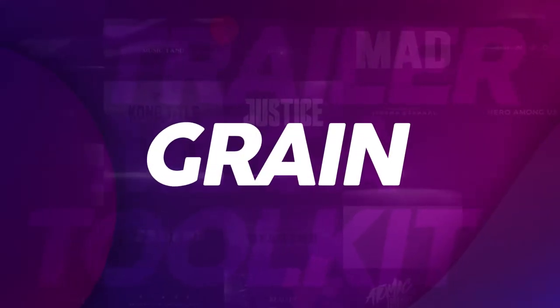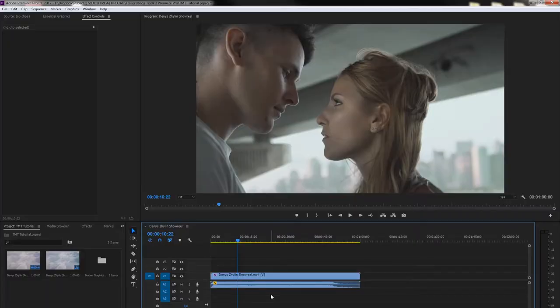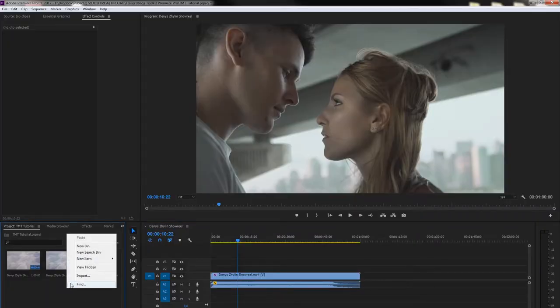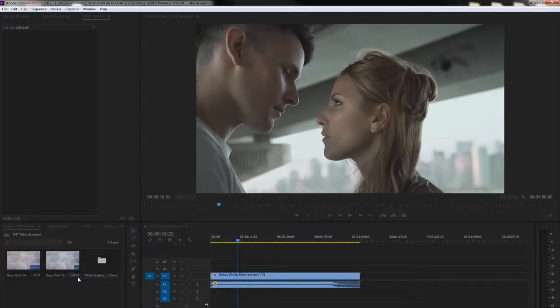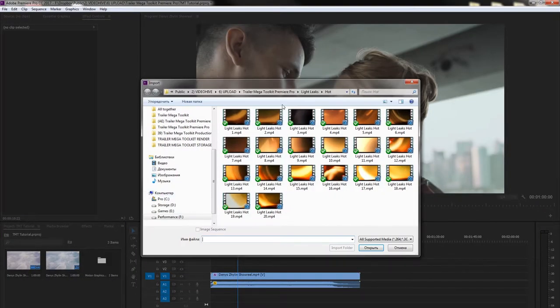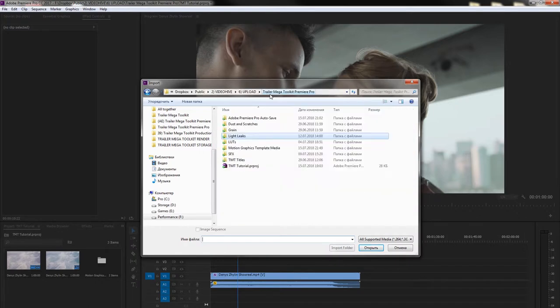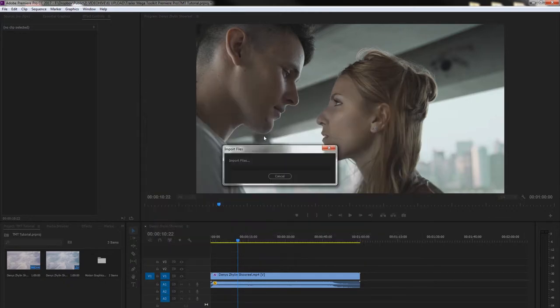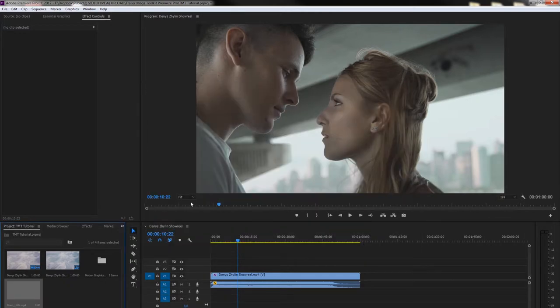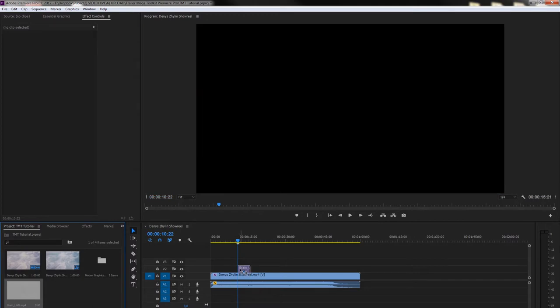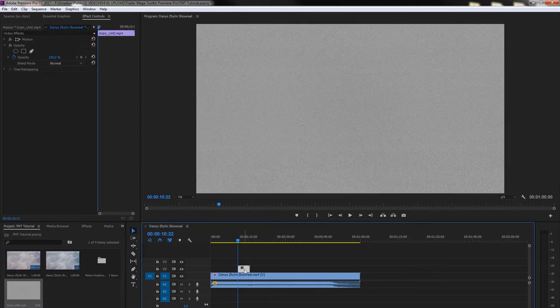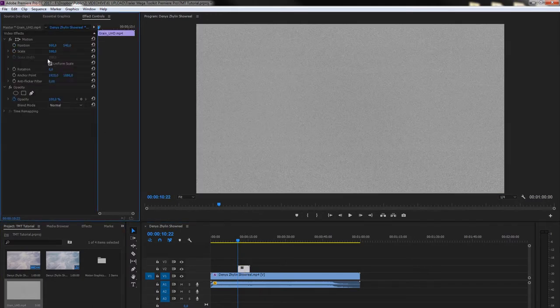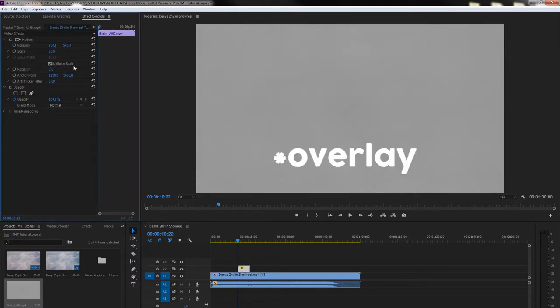To use Grain, go to Project panel, right mouse button, Import. Follow to Trailer Megatoolkit folder, Grain and choose the Grain. Grain UHD is a clean 4K grain. Grain Dirty is the grain with rough dust and scratches. Drag it over your footage and set the Blend Mode to Screen. Control the intensity with the help of Opacity.